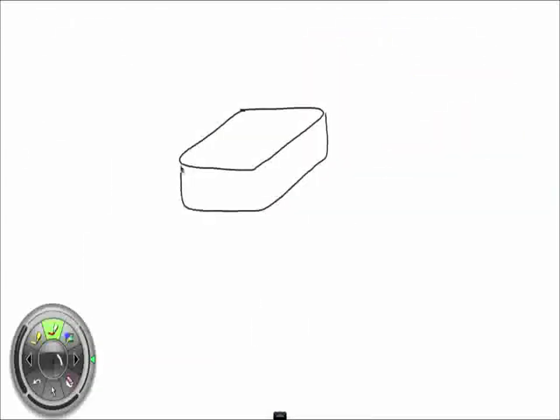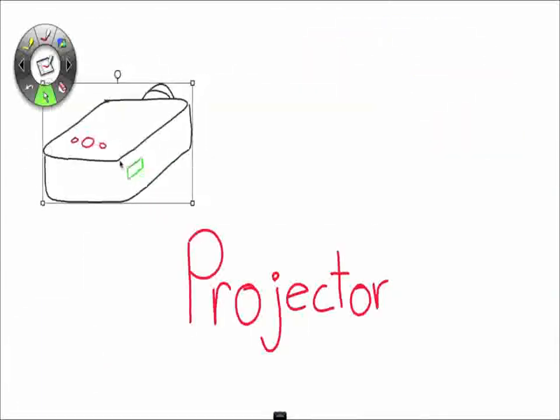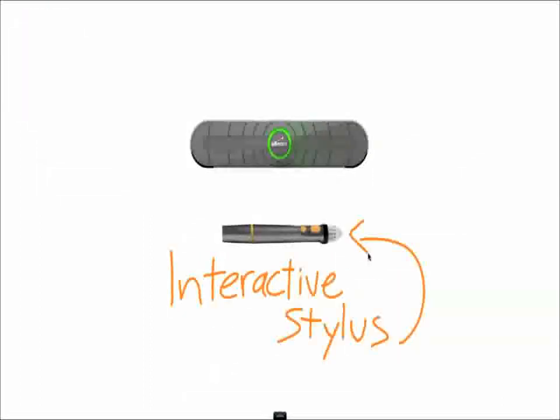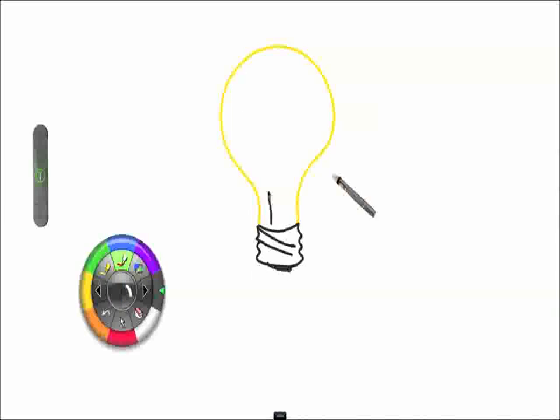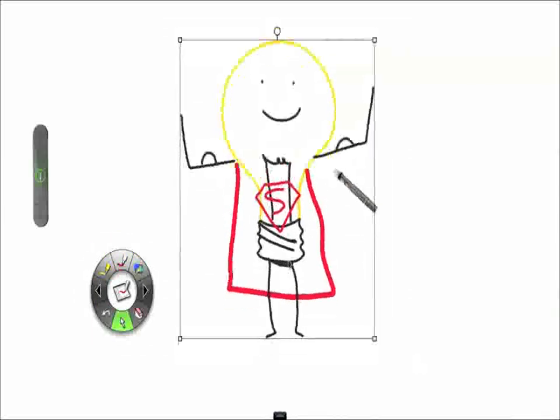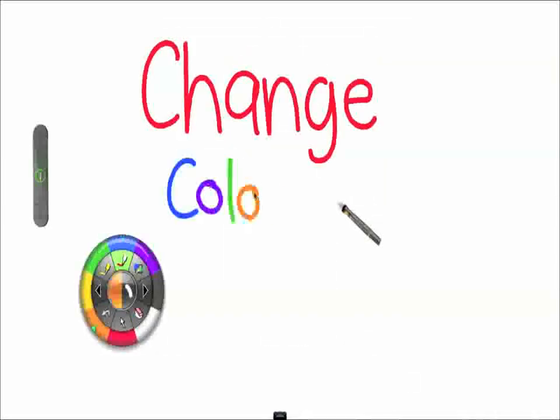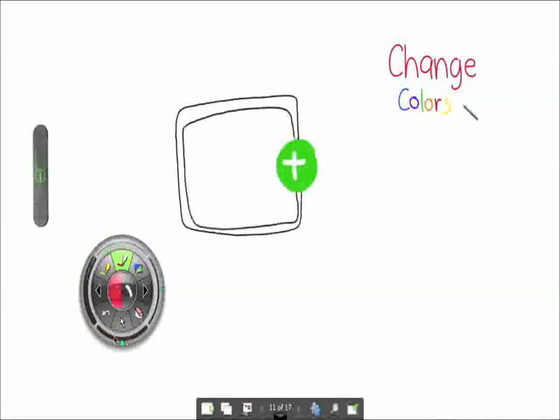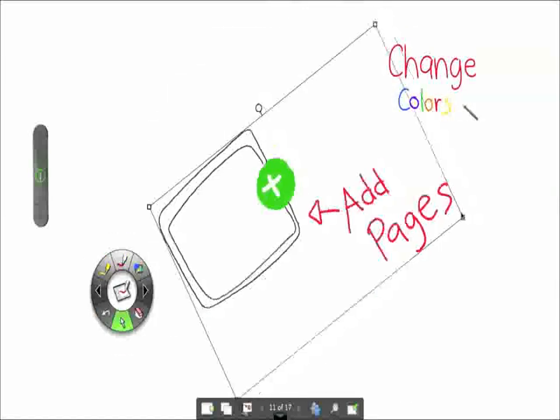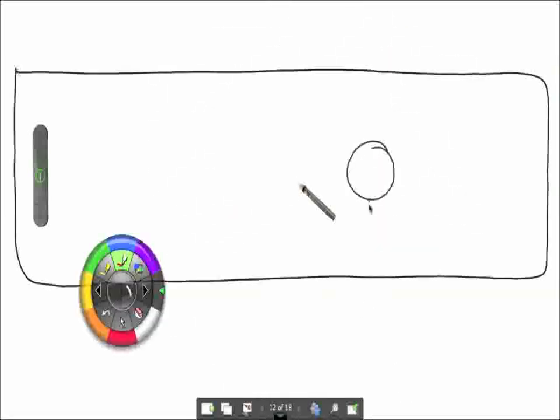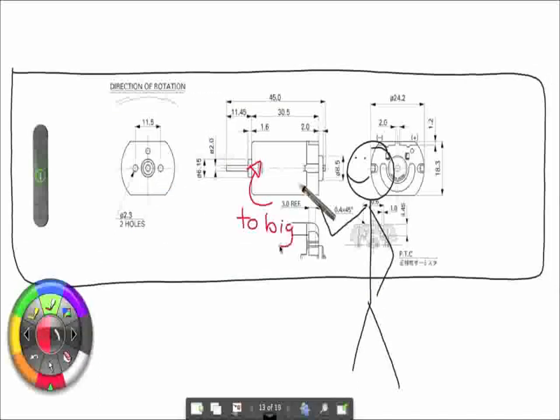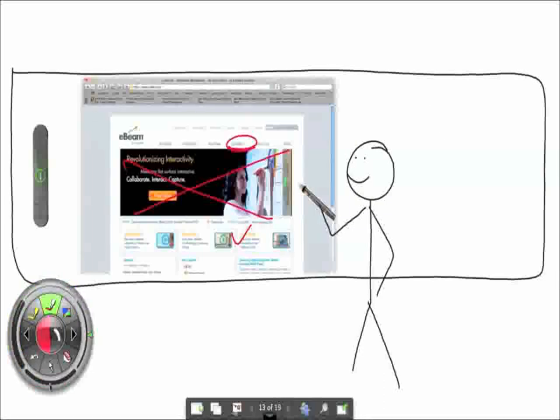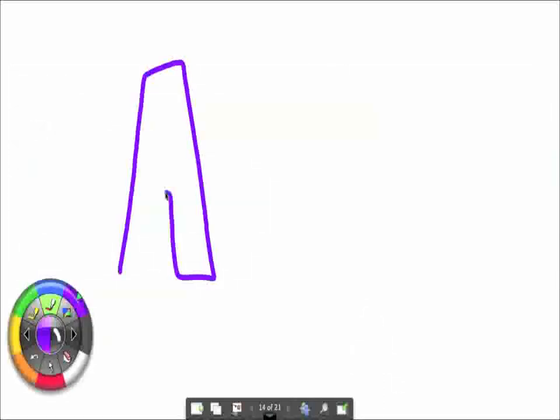Plus, if you have a projector, or two, or three, you can use eBeam with its interactive stylus to turn any surface into an interactive workspace to create super powerful ideas. You can change colors, resize, add pages, rotate, well, you get the idea. You could even have this huge board to draw on PowerPoint slides, review engineering drawings, or redesign your whole website. It's like a board with superpowers or something.